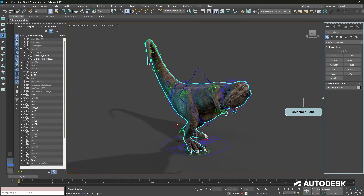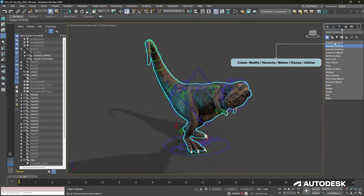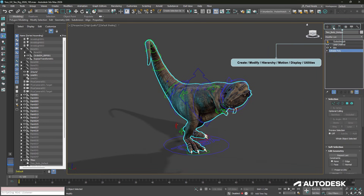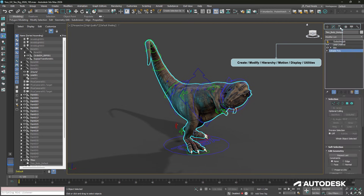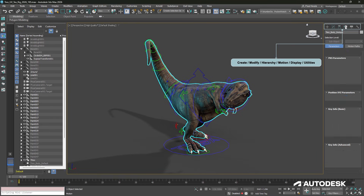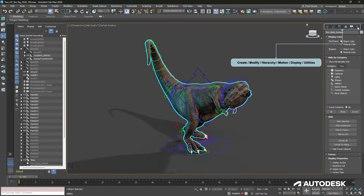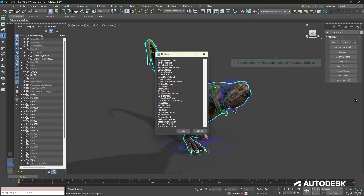On the right side we have the command panel. We have the create panel where we can create objects of any type, the modify panel where we can modify those objects and add modifiers from the modifier list, as well as the hierarchy panel, motion panel, display panel, and a tools panel for extended tool sets.